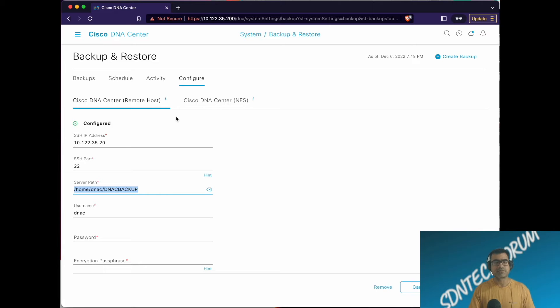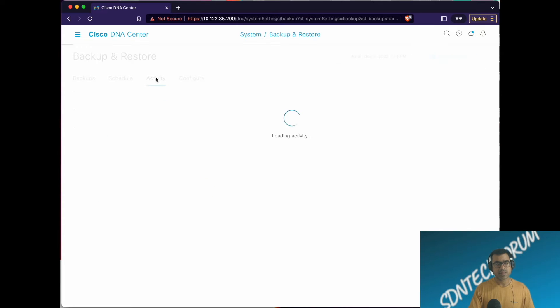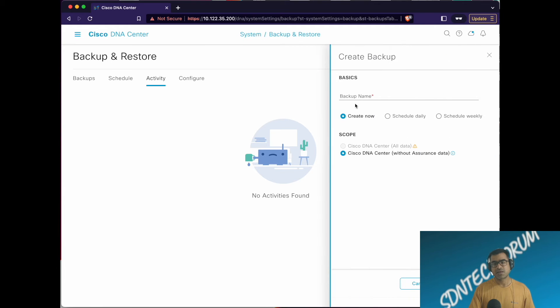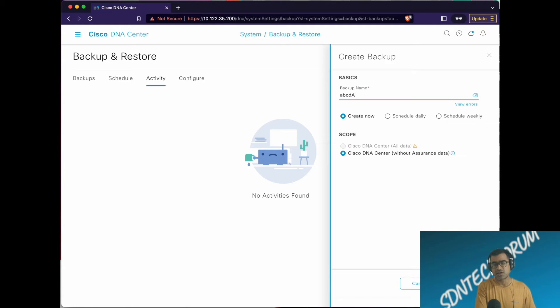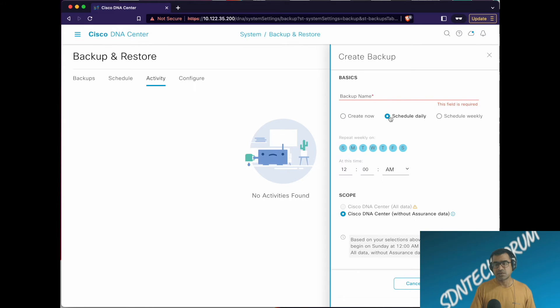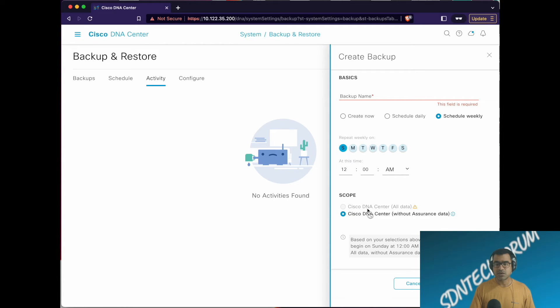This is the backup configuration. Now how to create a backup? You can go to Activity, see previous activity, and hit Create Backup. Here you can create backup. Make sure you put all lowercase because DNA Center doesn't like uppercase here. You can create now, or schedule daily, or schedule weekly and choose your schedule, date and time.